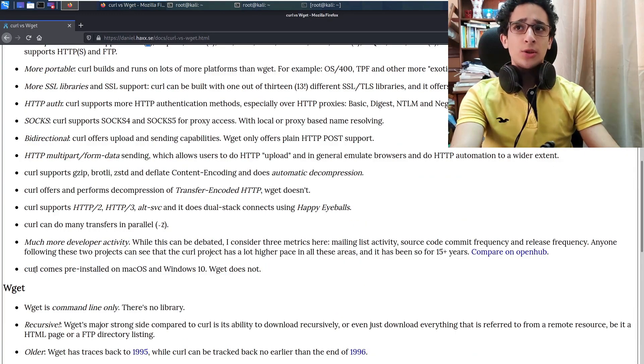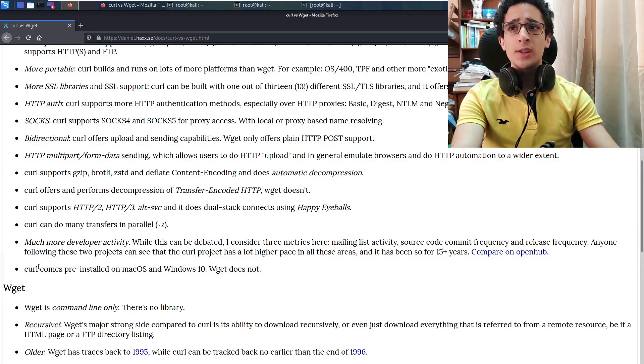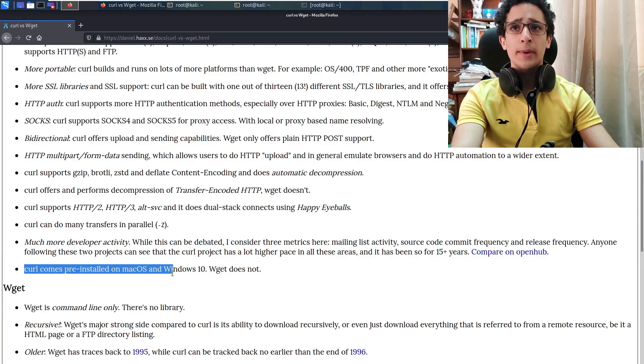And the third point I think is really important, is that curl comes pre-installed on macOS and Windows 10 while wget does not.